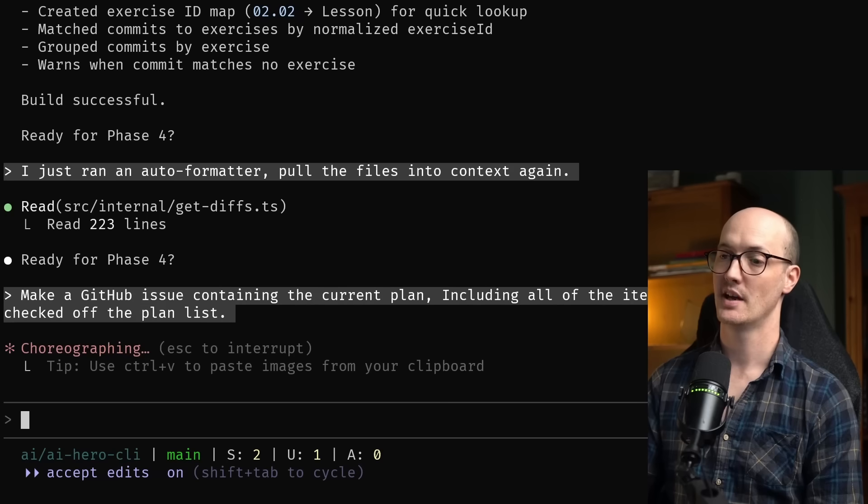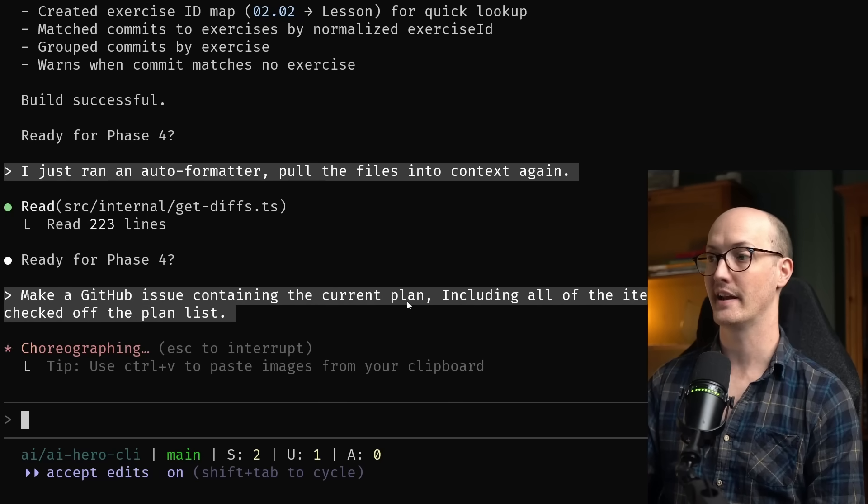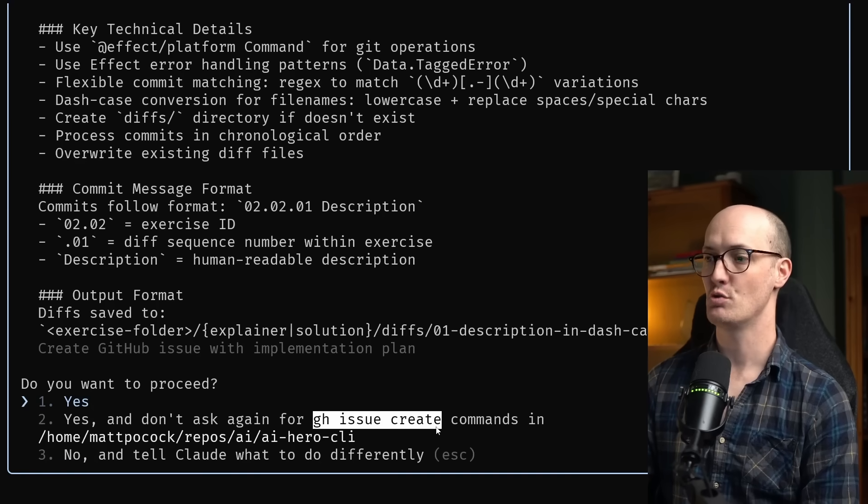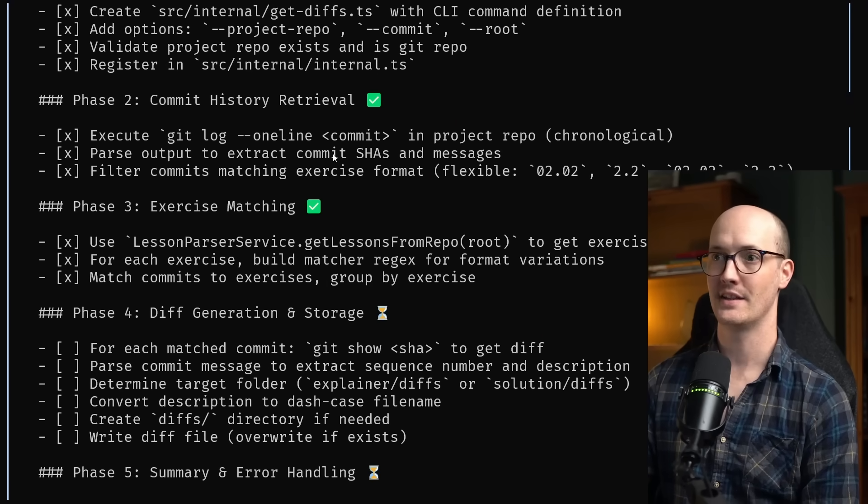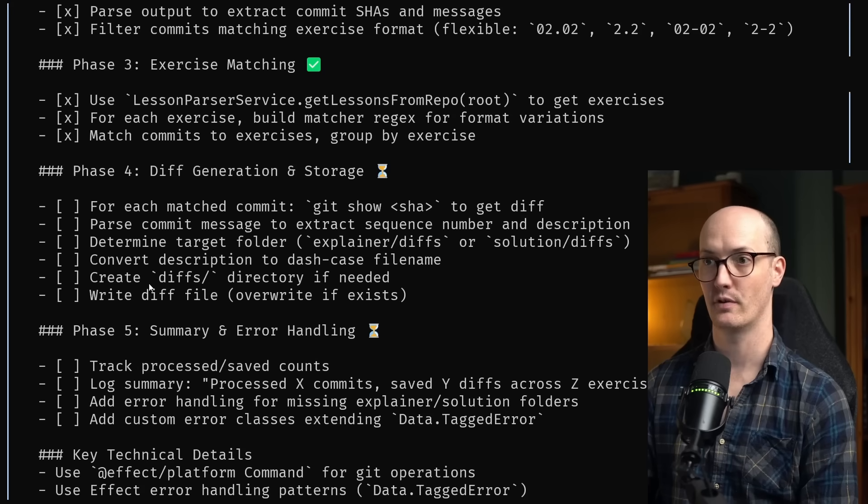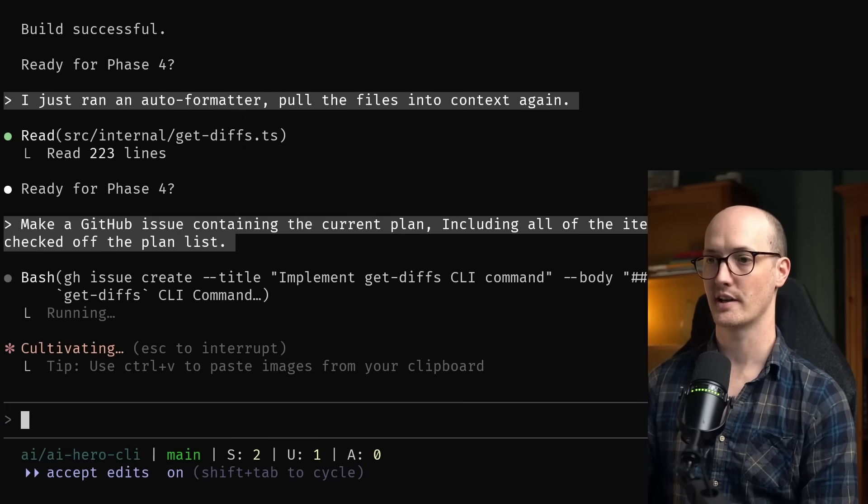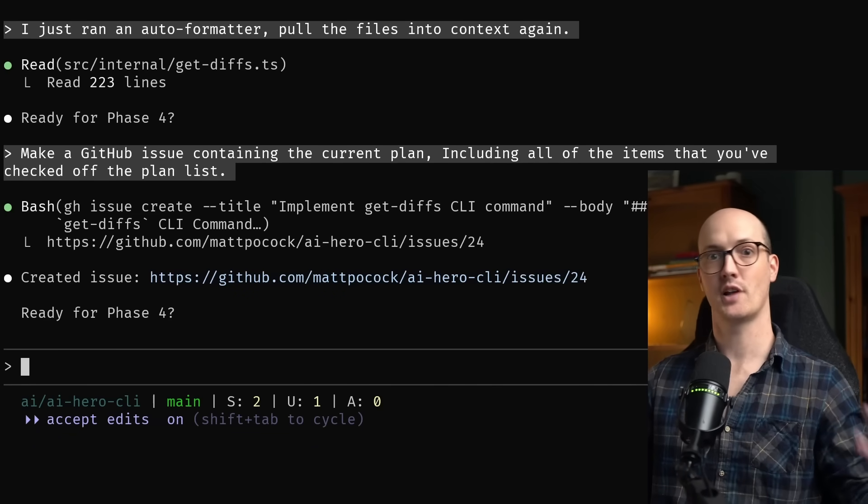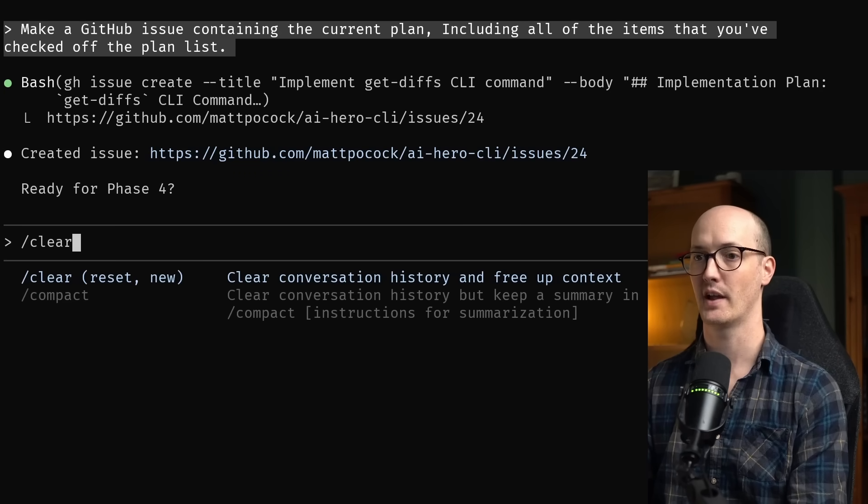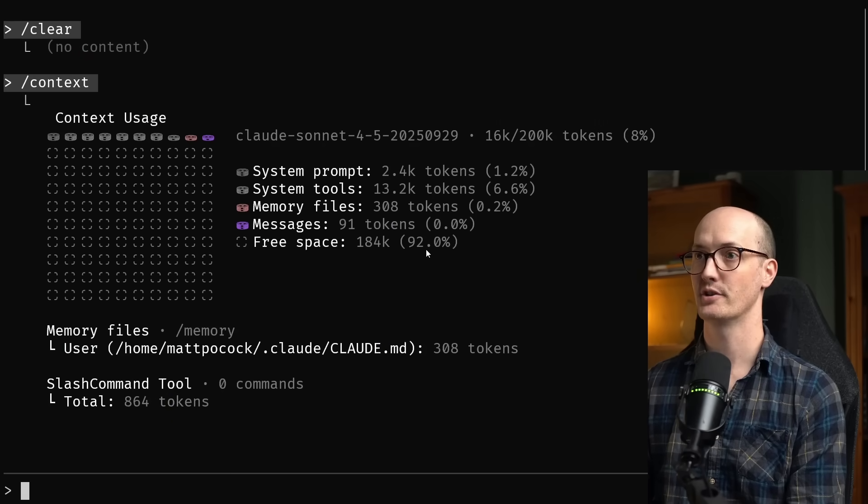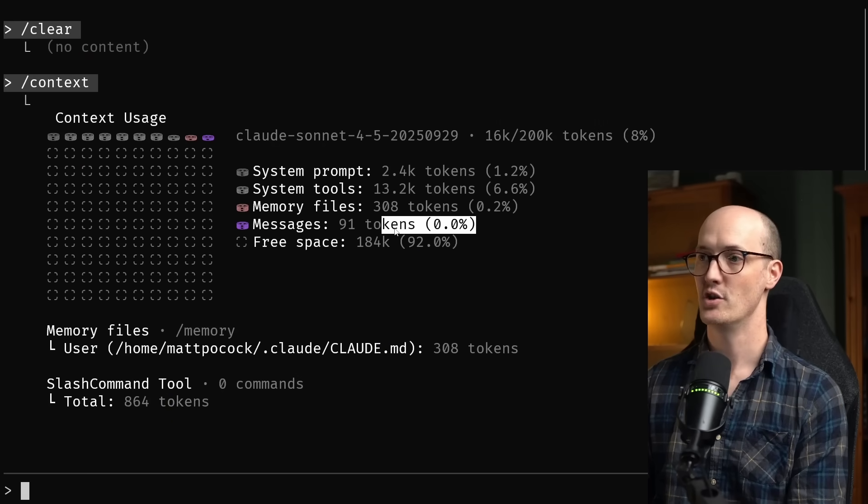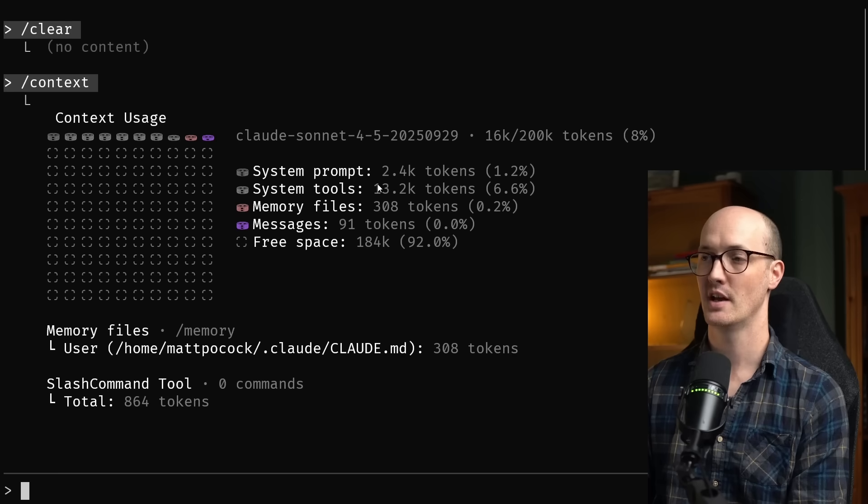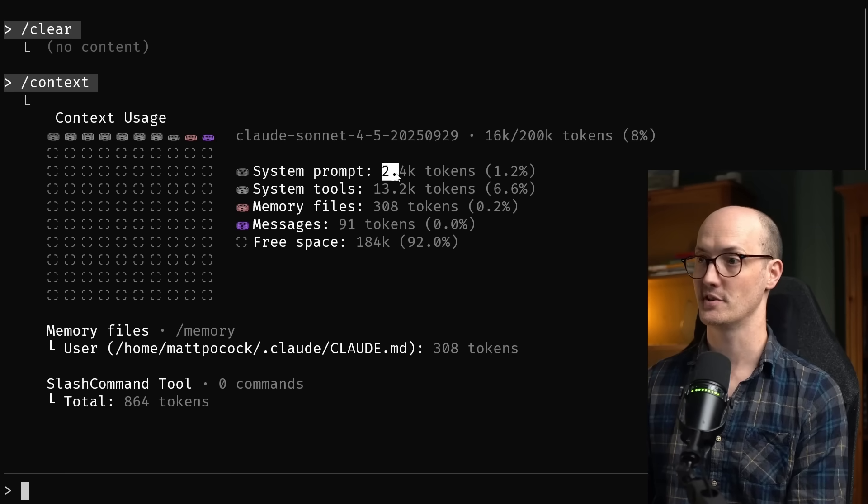What I like to do is actually keep these as GitHub issues. And I've said to it, make a GitHub issue containing the current plan, including all of the items that you've checked off the plan list. This is calling GH issue create with this plan in the description of the issue. Everything's been checked off for all of these phases except for phase four and five. I'm happy with this, so I'll accept this. And now that I have this asset outside of my context window, I can feel happy clearing it. And this means if I run context now, we now have virtually nothing in the context window, no messages whatsoever. We're down to 16k tokens just from our memory files, the system tools and the system prompt.